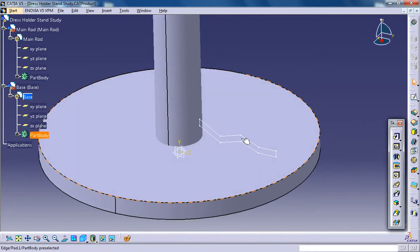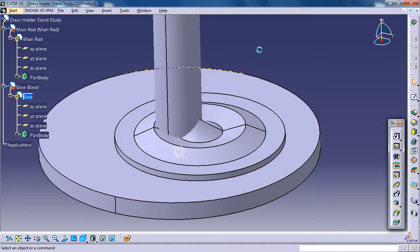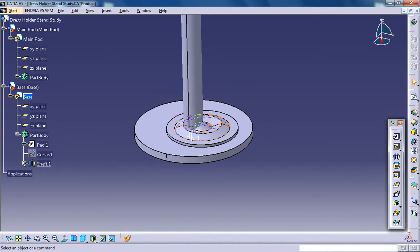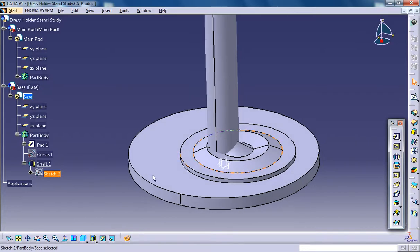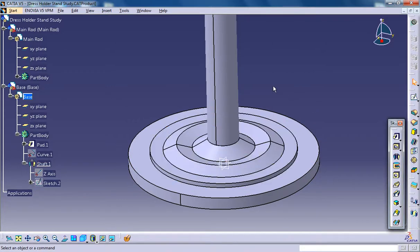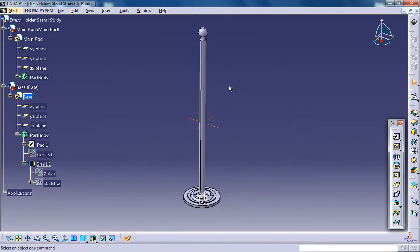Now you can just come out of the sketch and select this particular sketch, go for Shaft. Select the Shaft command, and in the axis option just select the Z axis. That's it — that creates the rim. Let's see how we can proceed with the further parts of our dress stand.